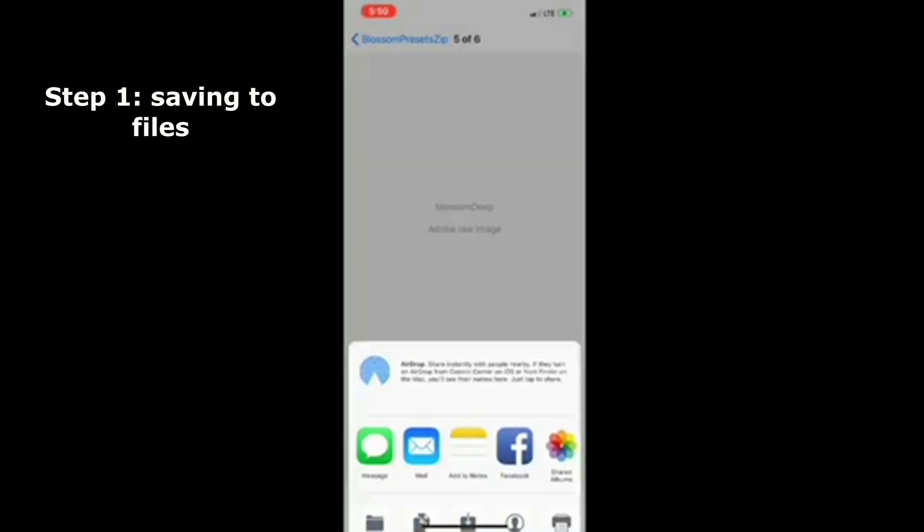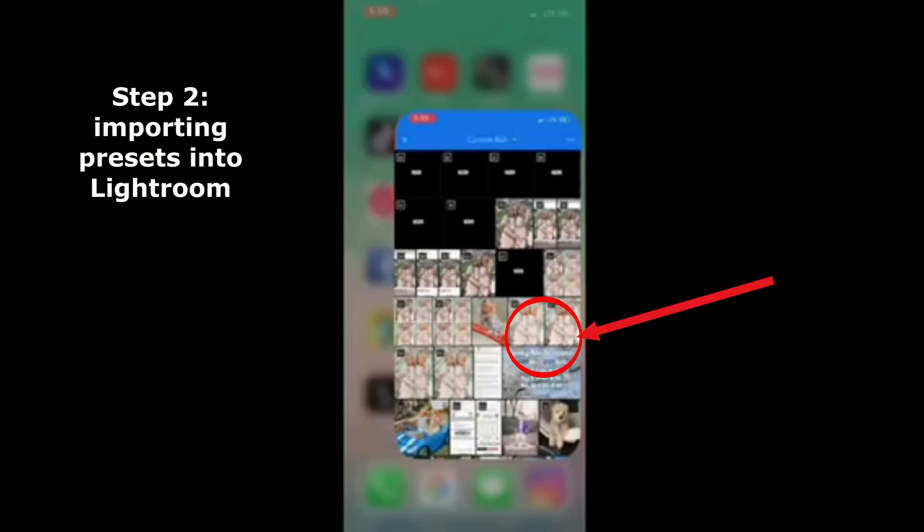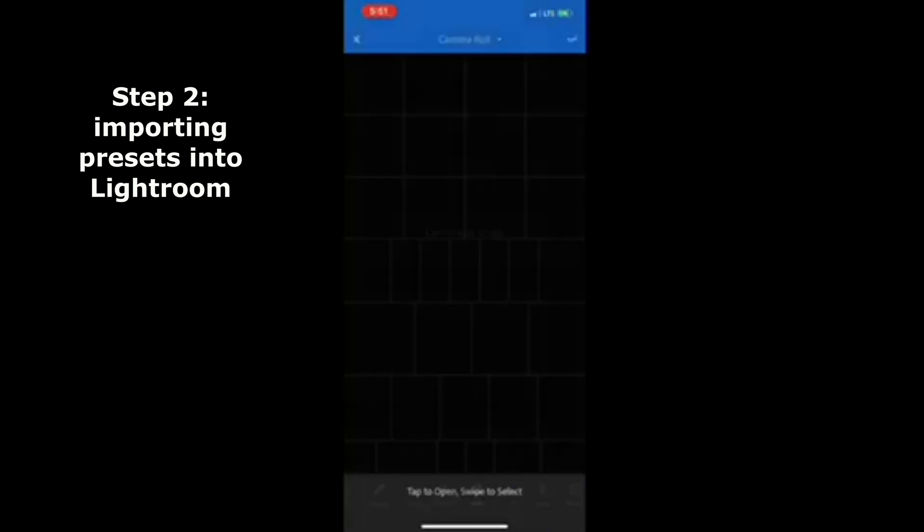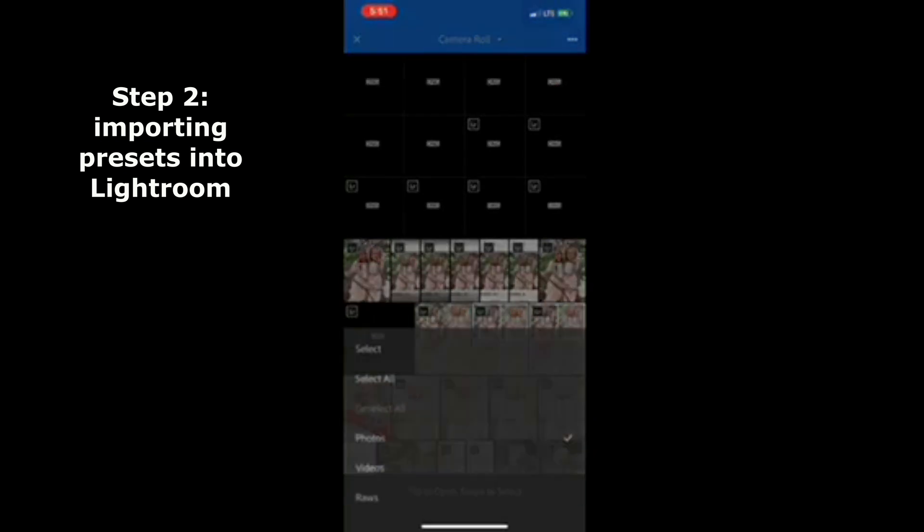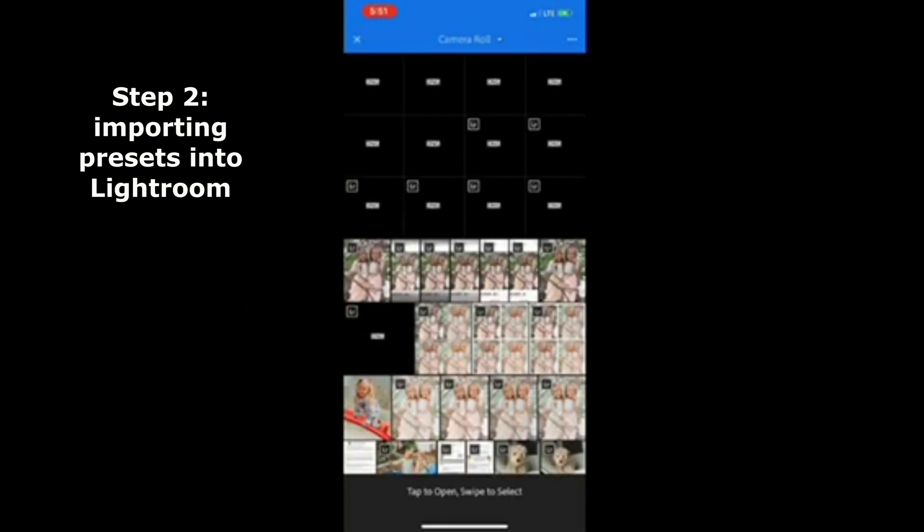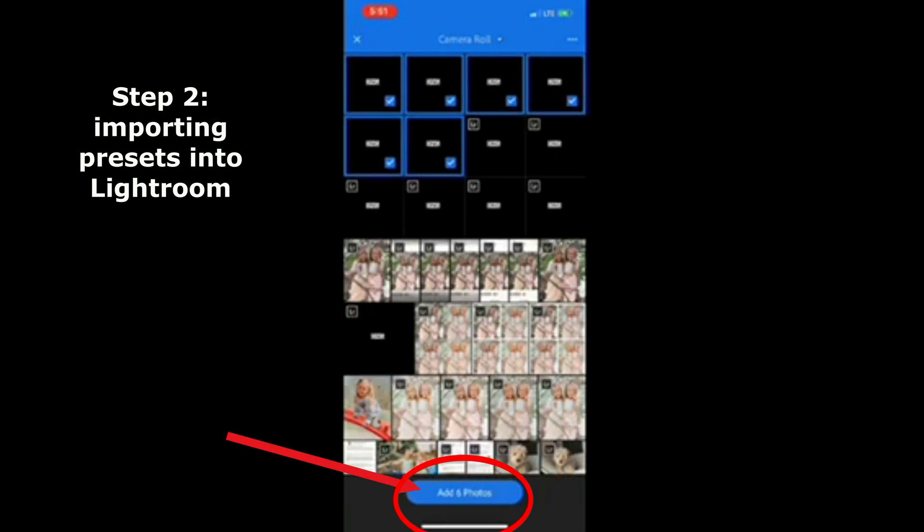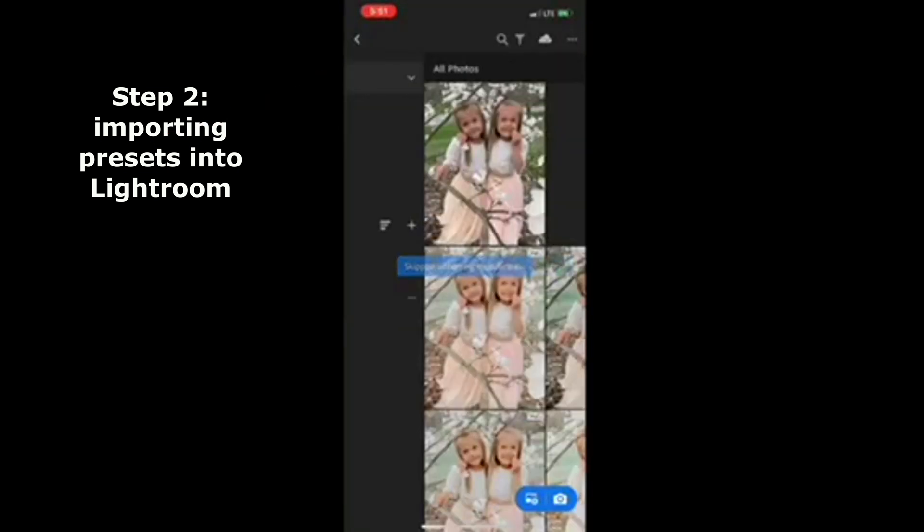You want to close out and open your Lightroom. In the bottom right hand corner you click and you're going to see six blank black images. At the top right corner you want to click the three little dots so you can select the six. Then click all six of the new files, import, click all photos at the bottom.